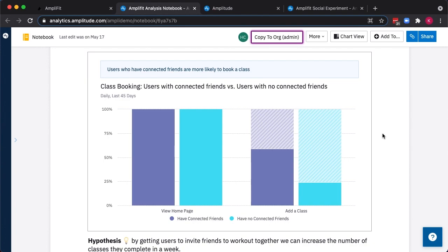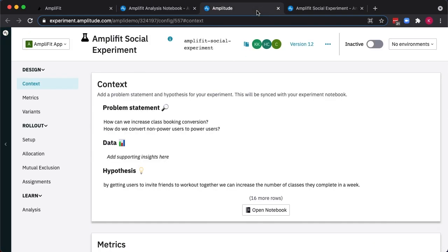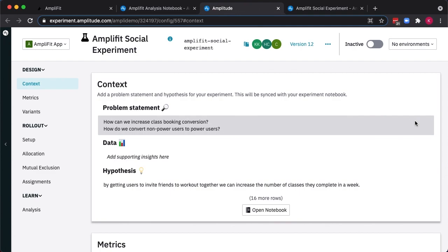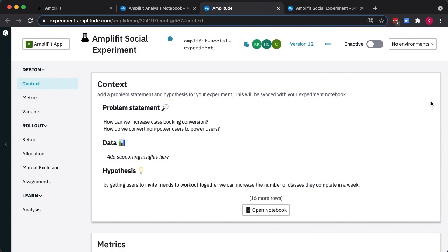Let's switch over to AmpliFit Experiment to define and launch this test. Experiment guides us through the process of setting up a rigorous A-B test running on our site or app. Adding this structure is important for ensuring our experiment success. For example, Experiment allows us to first capture all the context, including a problem statement, the supporting data, and the hypothesis we just discussed.